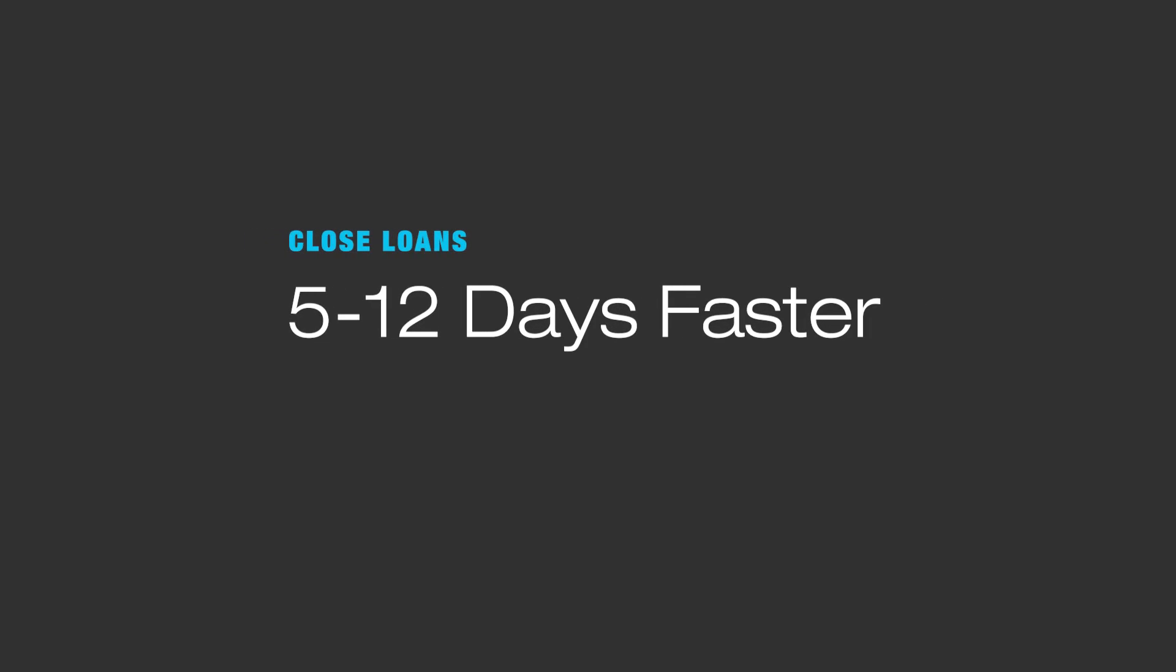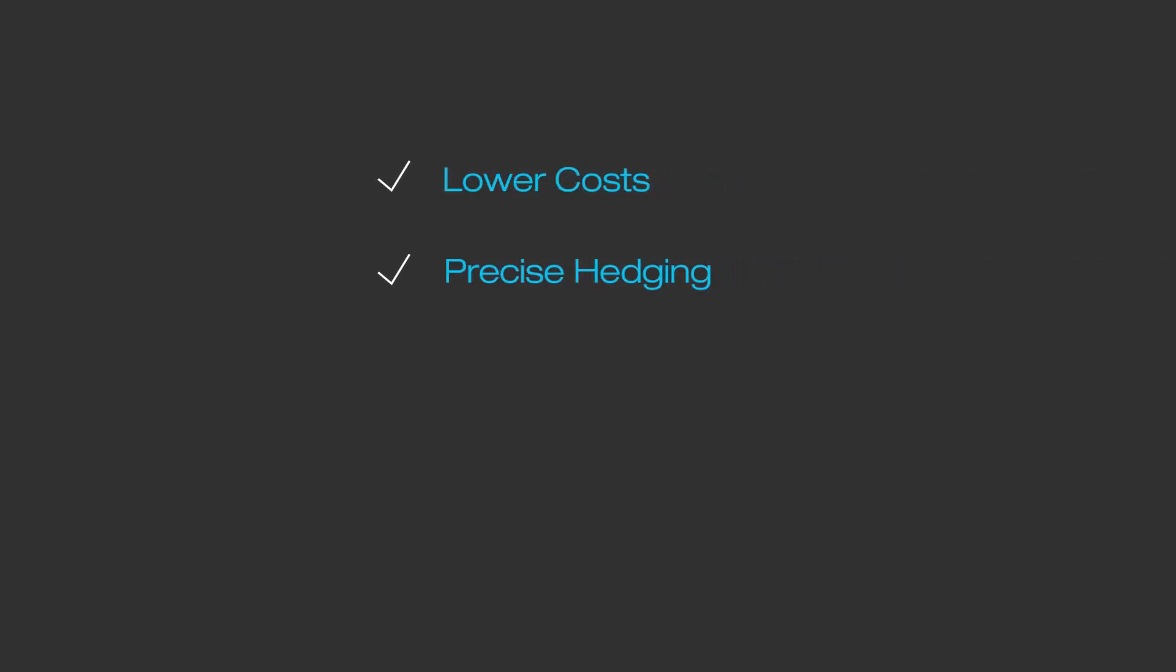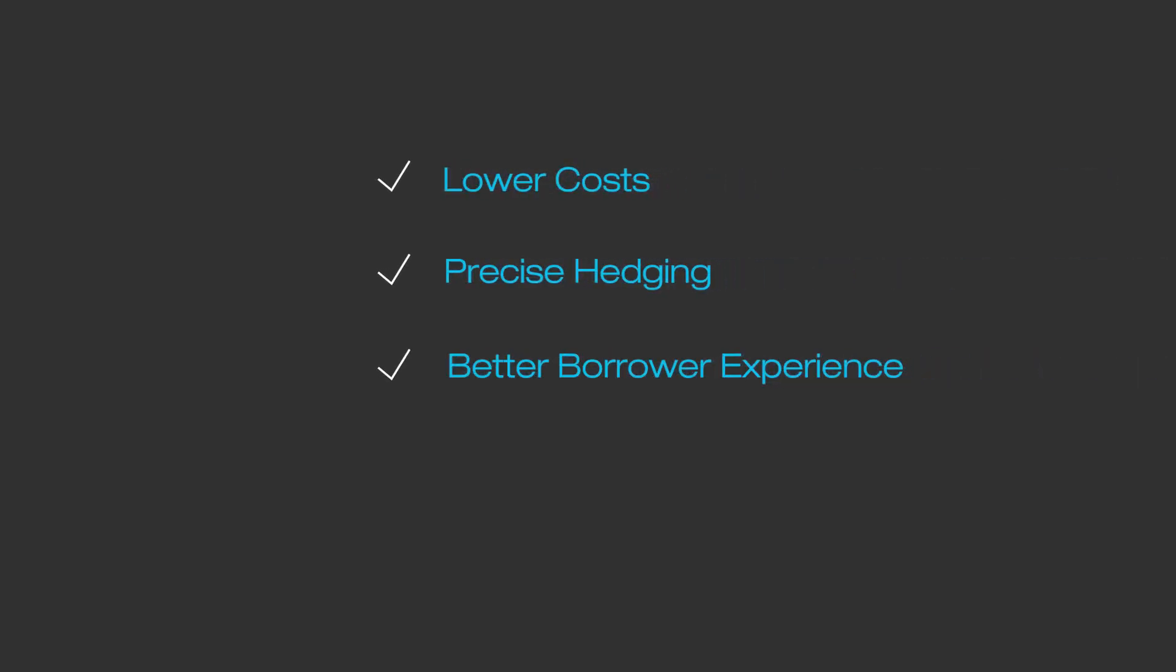On average, we are seeing loans that leverage AIM close 5 to 12 days faster. That means lower cost, more precise hedging, a better borrower experience, and ultimately, a lower risk loan that gets to the closing table in less time, making everyone involved in the transaction happier.